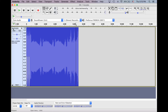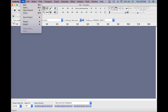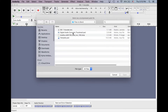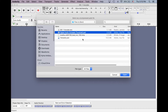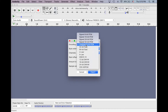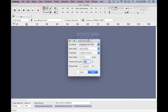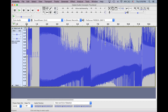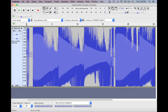Let's try one more. I'll close this first this time. Import, Raw Data. Let's do another PSD file — actually, this BMP is a bitmap file. Let's open that. Let's do it mono again, 16 bits.